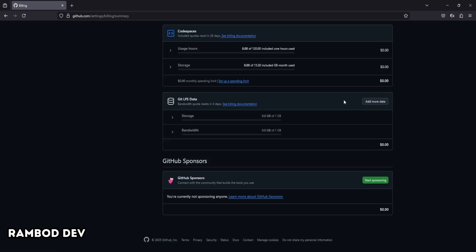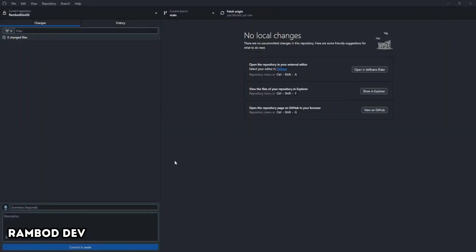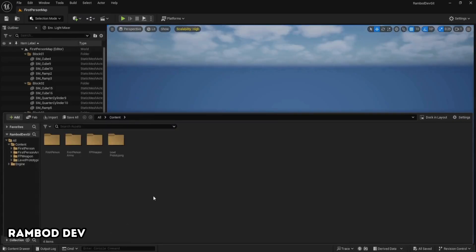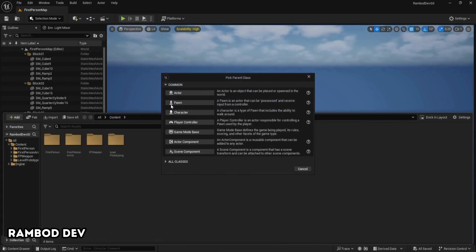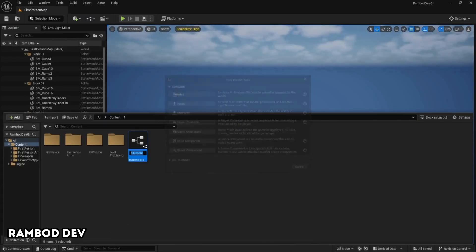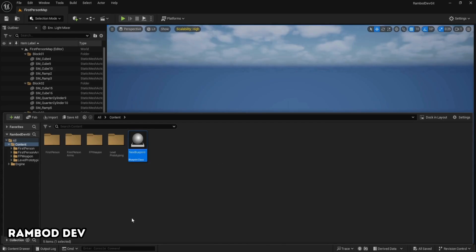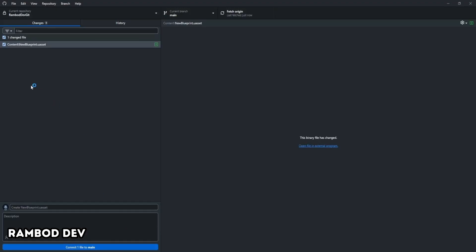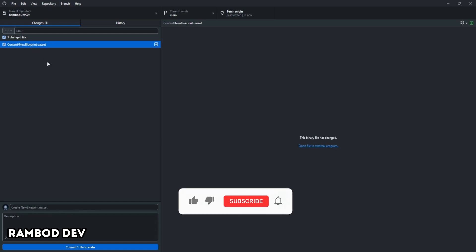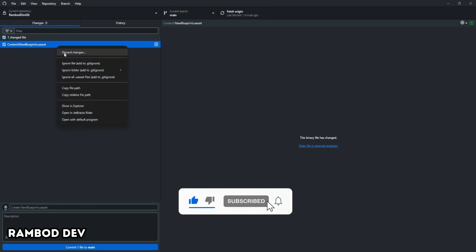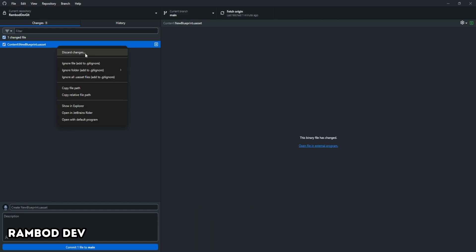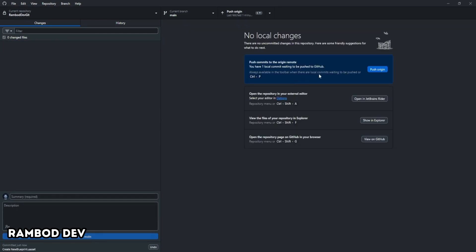To demonstrate how version control works, I'll add a new blueprint inside Unreal's content drawer and save it. When I switch to GitHub desktop, you'll see the new assets show up as a binary file ready to be committed. Here's a handy tip. If you ever make a mistake or add a file by accident, just right-click the file before committing and choose Discard Changes. This lets you roll back any unwanted changes instantly. No stress. Once you're ready, type a commit message and push the change. Now your new asset is safely tracked on GitHub.